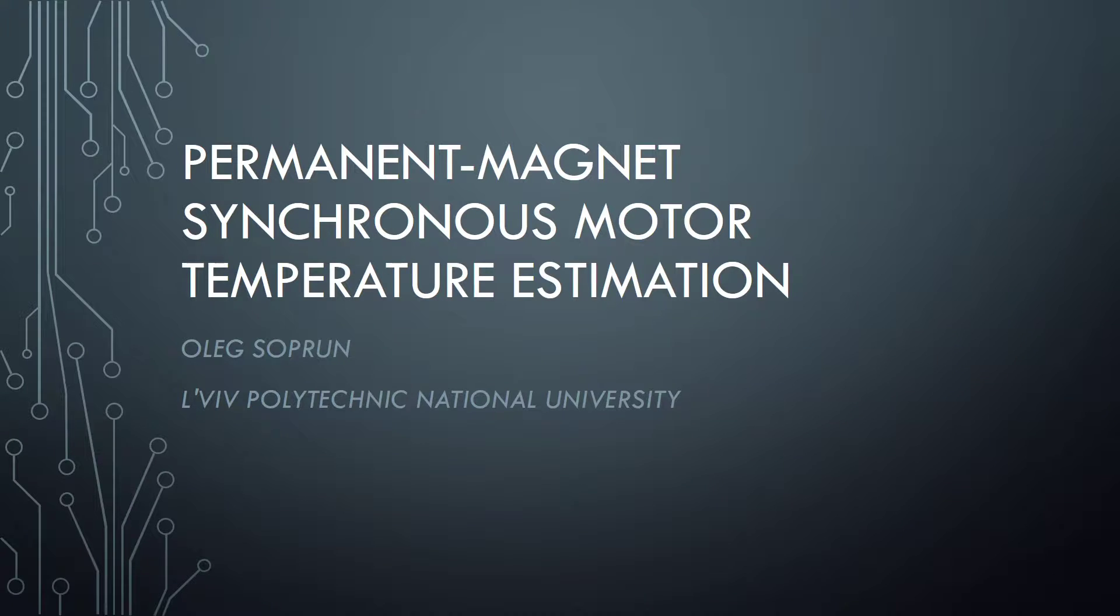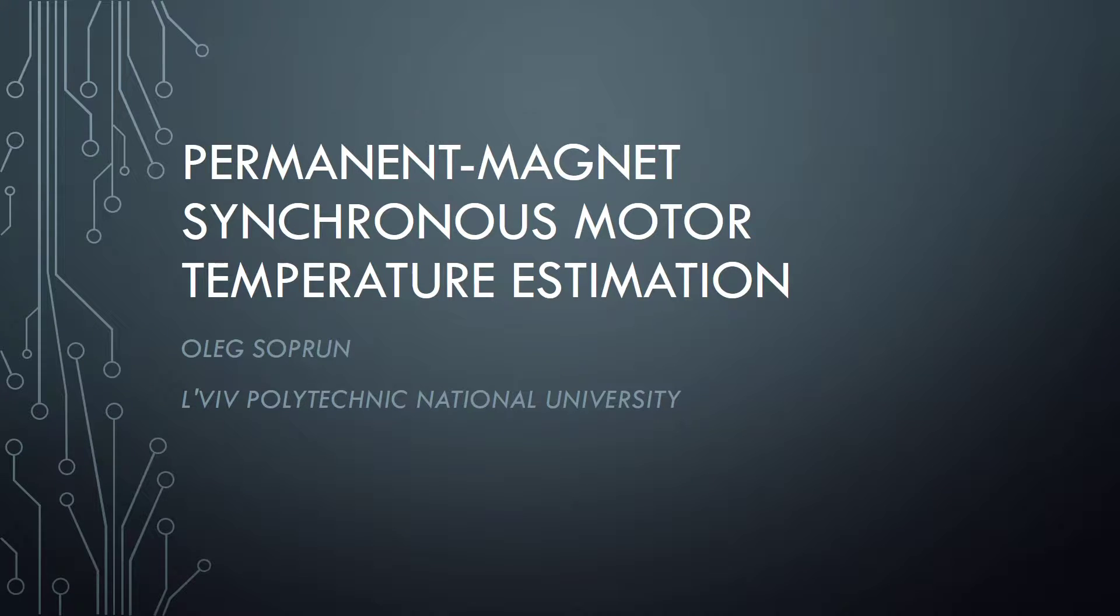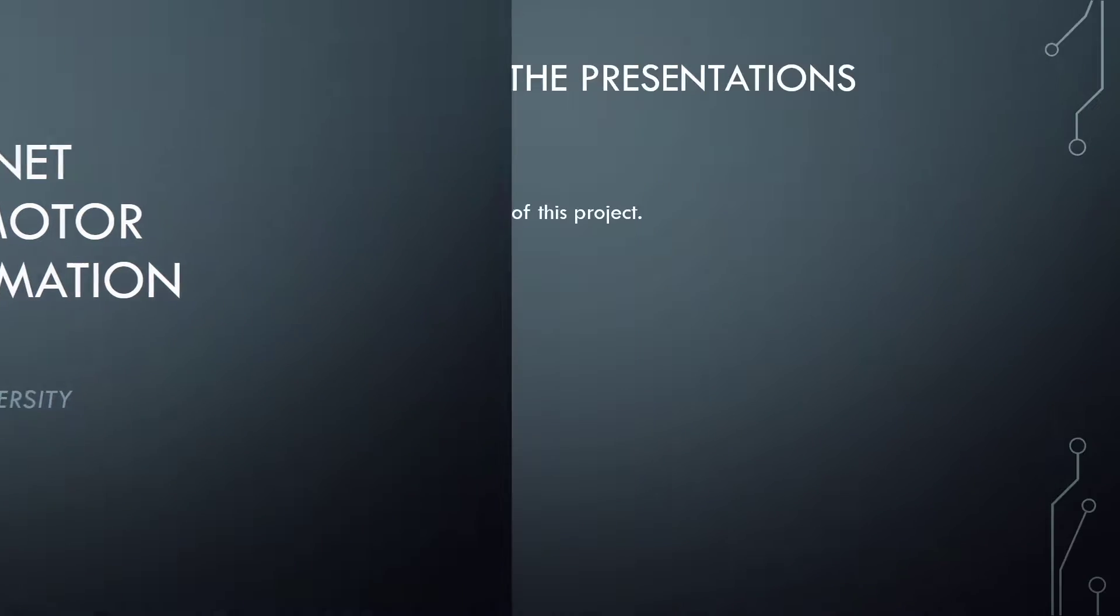Hello, my name is Alex Oprun. I am a student of VU Polytechnic, National University. I am here to present my project called Permanent Magnet Synchronous Motor Temperature Estimation.